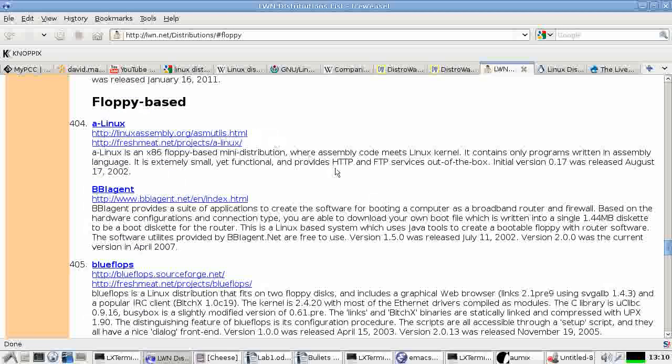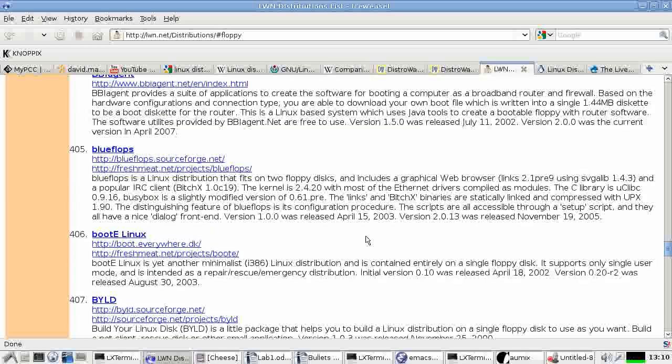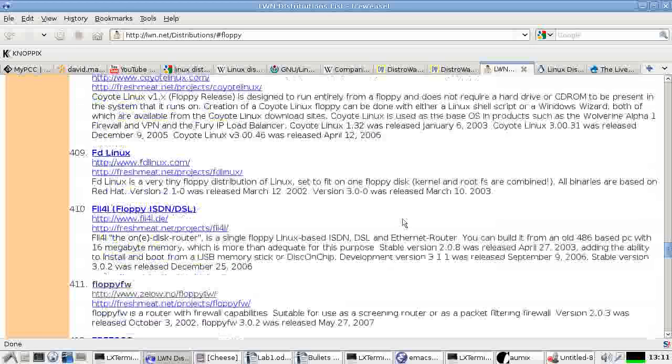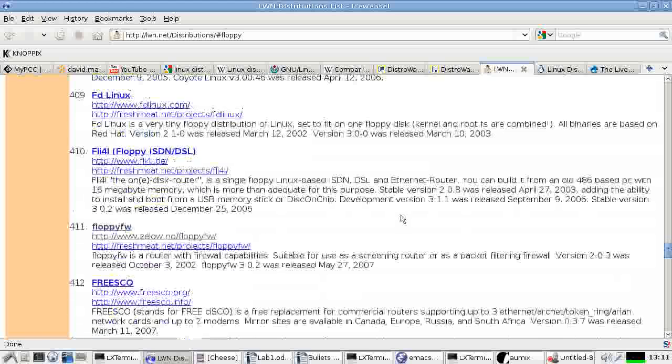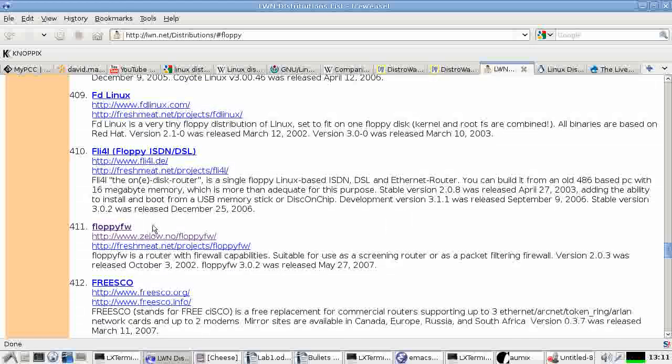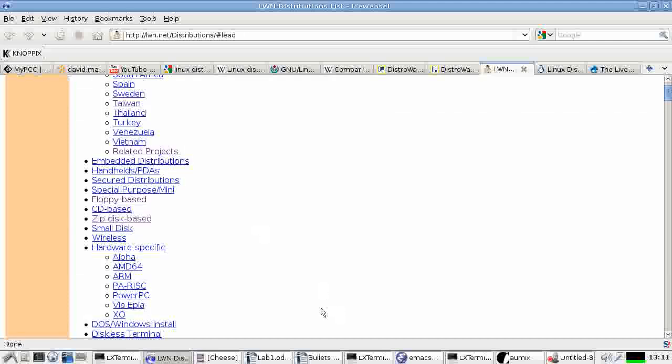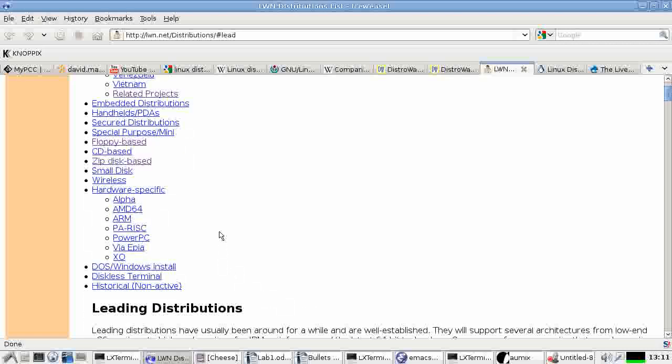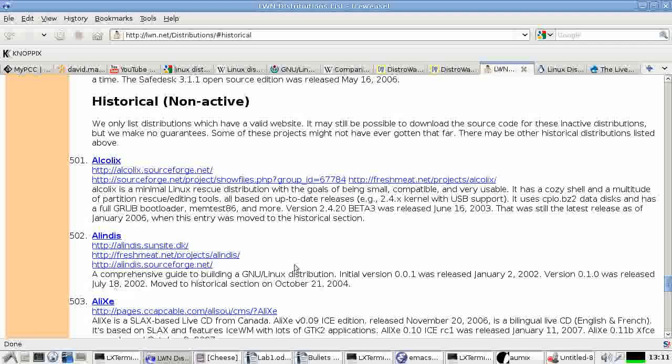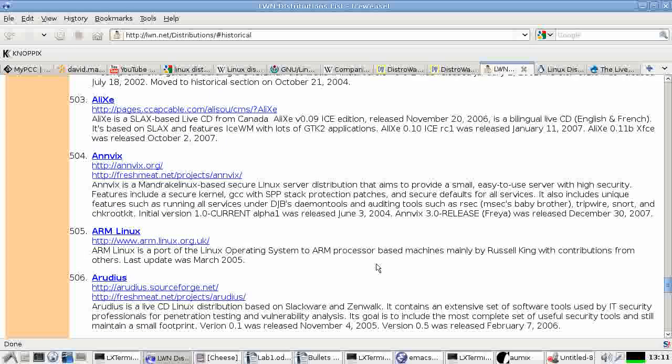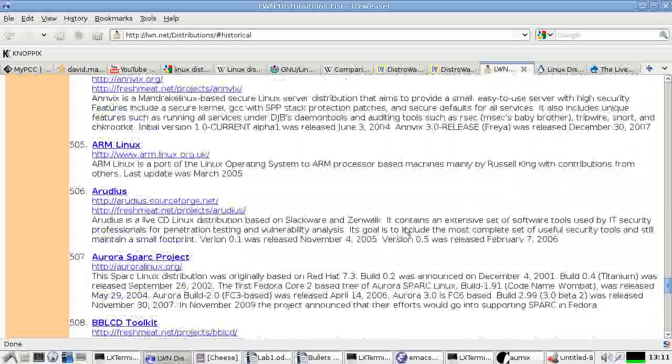Floppy-based distributions, distributions that will fit on a floppy drive or on a floppy disk or two. This one, floppy-fw, I've used at times for building firewalls. It makes a cool little firewall and it all fits on a floppy disk. Other historical distributions, non-active. I've got one of those or three of those, actually.